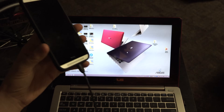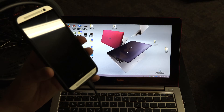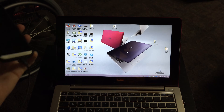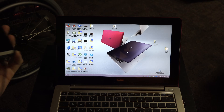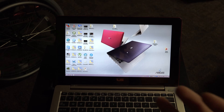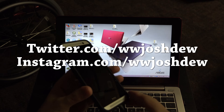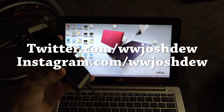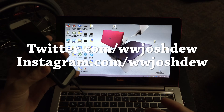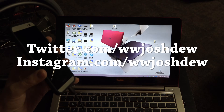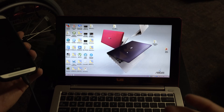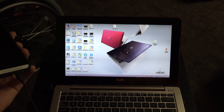Upcoming videos will cover the HTC One M8, the OnePlus One, and other tech. Please subscribe if you haven't already, and follow me on Twitter and Instagram for behind-the-scenes content. This is What Would Josh Do, and I'm out.